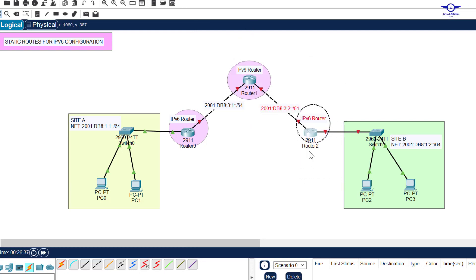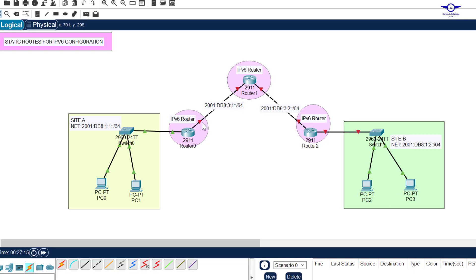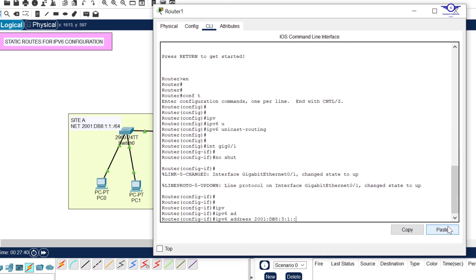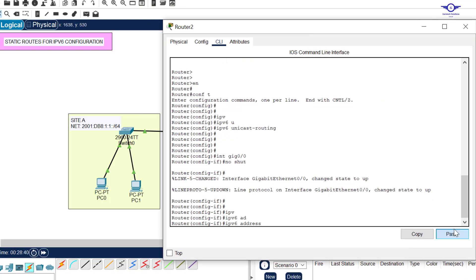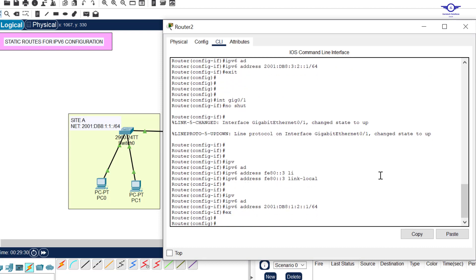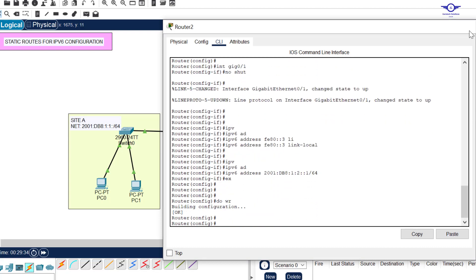We are going to do the same for the other two routers. Remember, the interface connecting to a LAN should be configured with both GUA and link-local, but the interfaces connecting router to router are only GUA. I'll do it very fast to save time. For this router, Gig 0/1 will take 2001:db8:3:1::2 since the other end took double-colon one. I have now completed the IPv6 address configuration on all router interfaces.